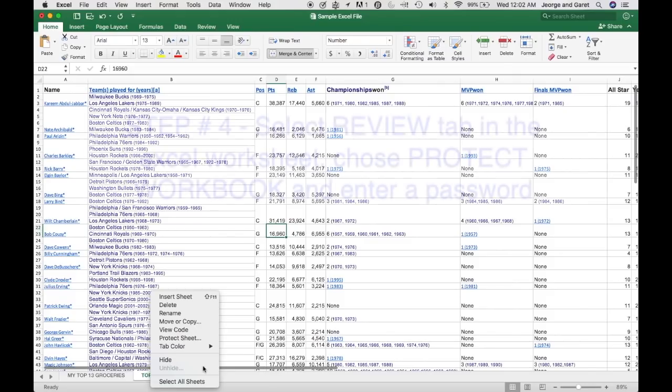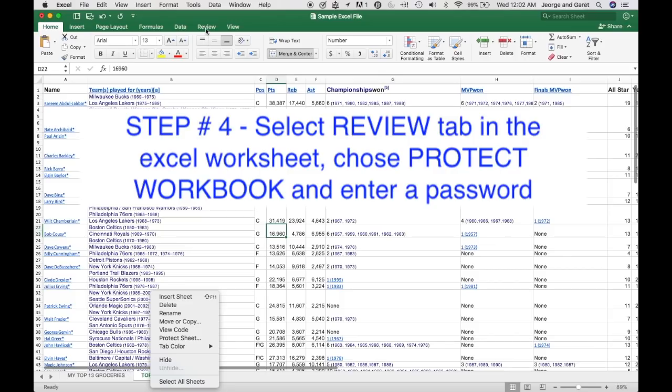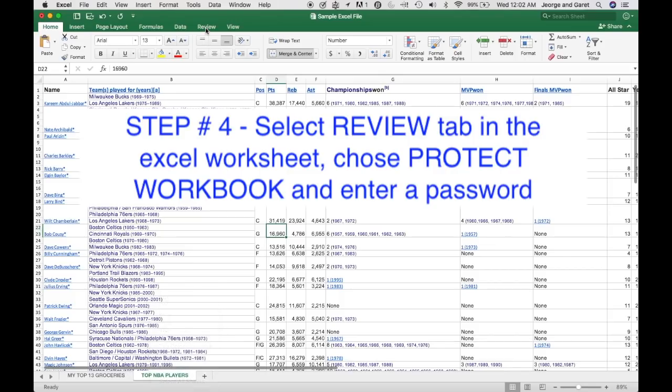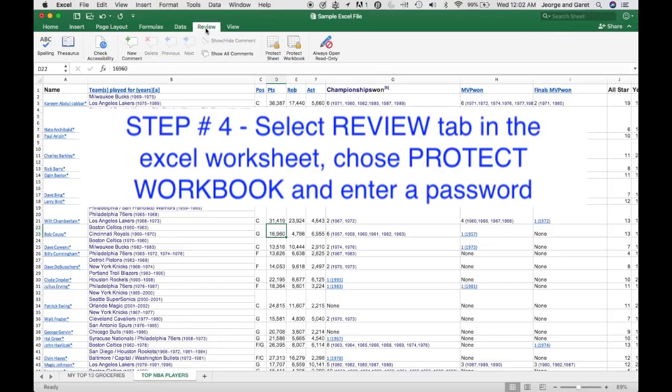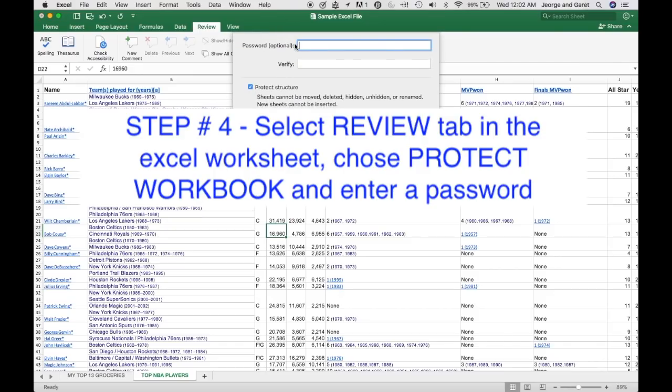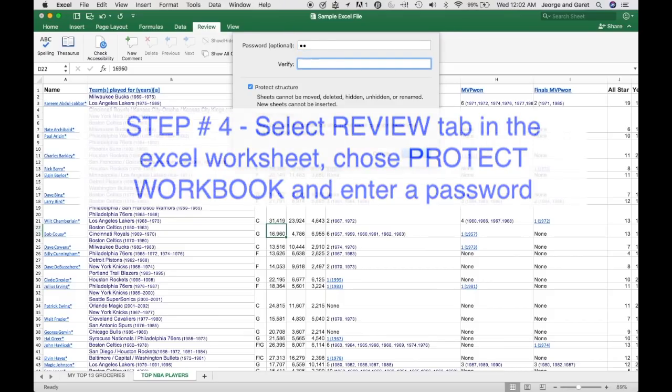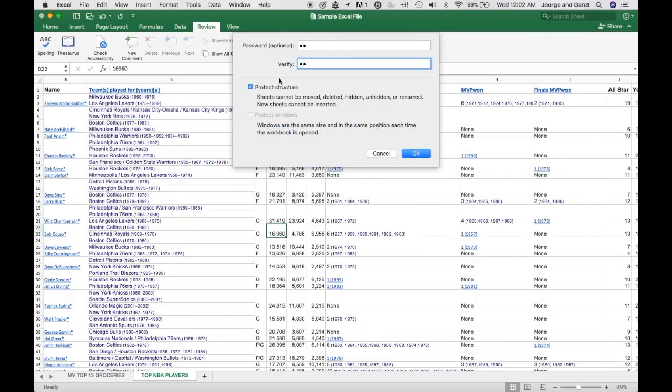The fourth step is actually to go to the review tab here and click on that one. Under this one, you will be able to see a lot of options. And for our purposes, we want to select protect workbook. So by clicking on that one, protect workbook, you have the option to add a password. So what I'm going to do, I'm going to add my password here and then click on OK. Just make sure that the protect structure is also checked. So in this case, it's already checked, so I'll just click on OK.